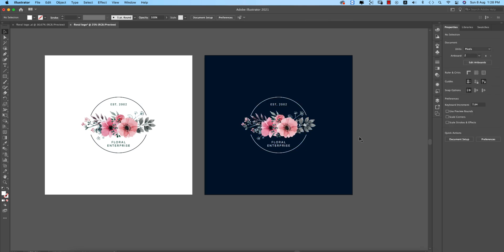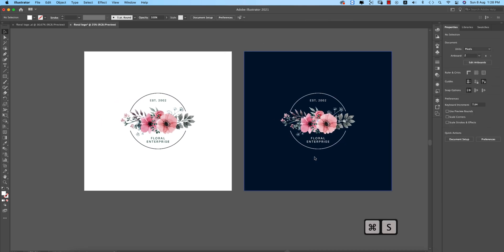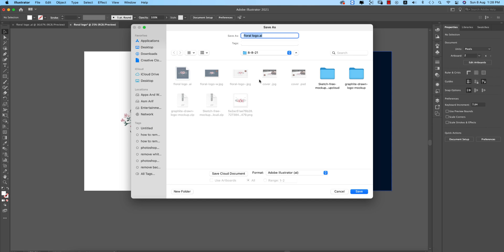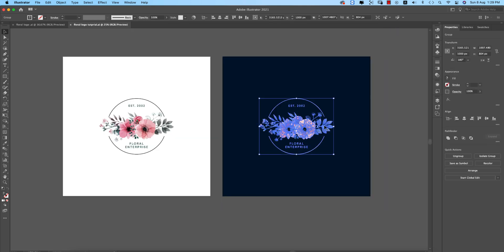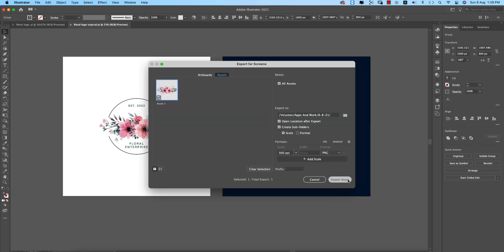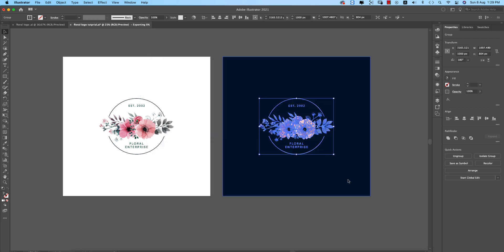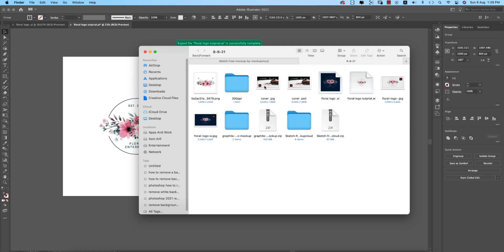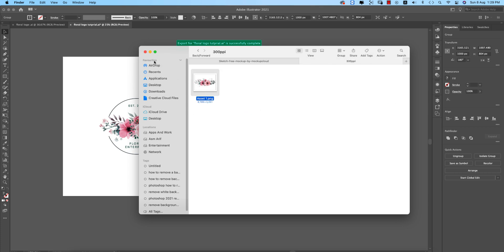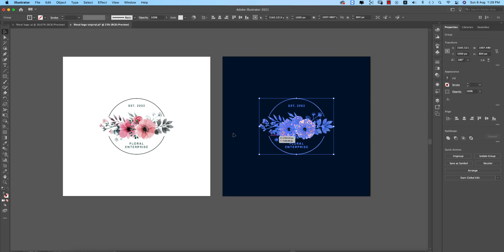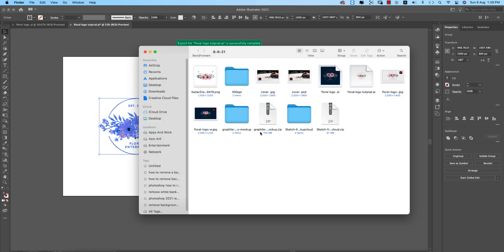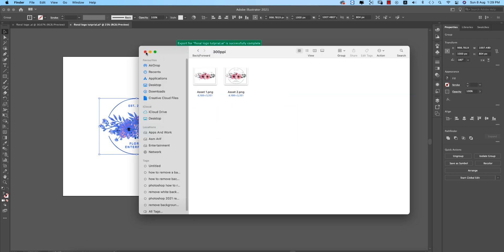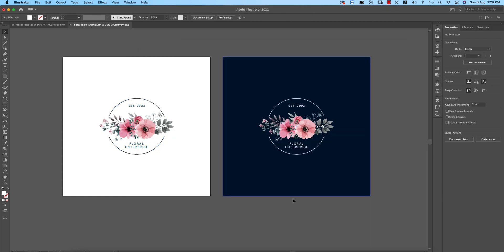You can easily create this floral logo using Illustrator. To export, right-click and select Export Selection, then export to your folder. Export one version for the dark background and one for the light background, both in PNG format — PNG preserves transparency.